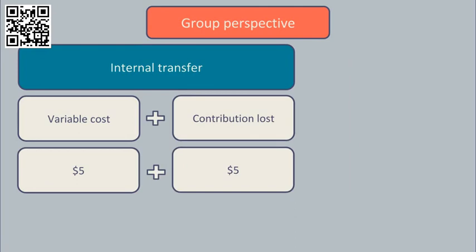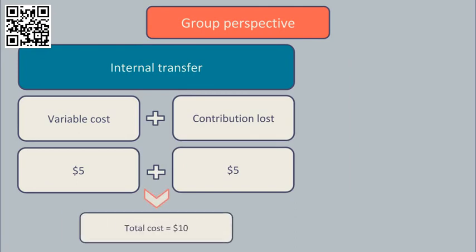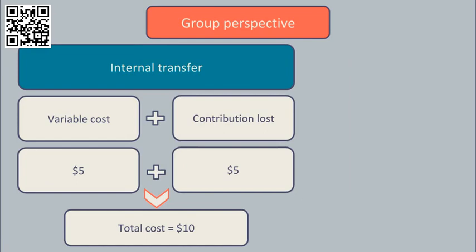The total cost to the group is $5 variable cost of manufacture plus $5 lost contribution is $10 per component internally transferred. This is more than the $9 it costs to buy the component in from the outside.